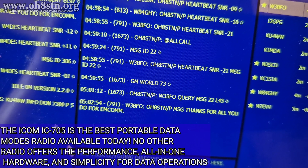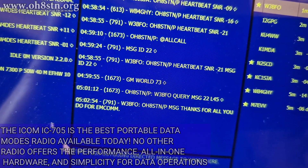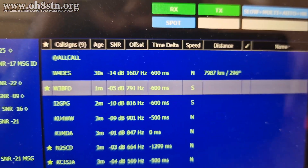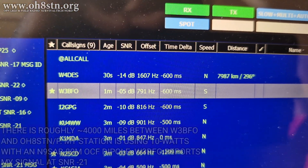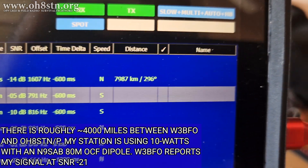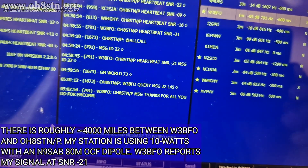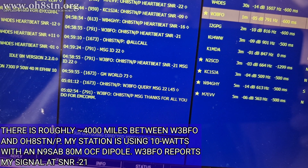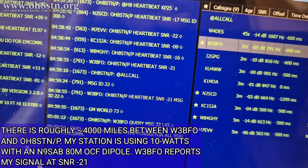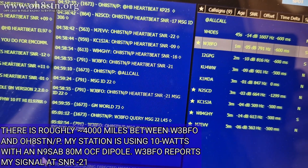The station I'm retrieving the message from is Whiskey 3 Bravo Foxtrot Oscar. That station is about 4,000 miles away from my own. So wait — you're saying you connected to a station and retrieved messages from that station using only 10 watts, and the distance between you was about 4,000 miles? That's actually insane. And indeed, that is exactly what I'm saying.